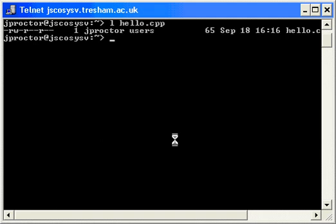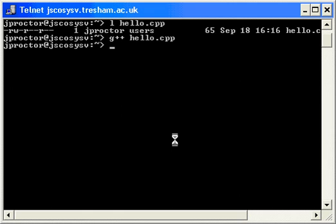Now, let's compile it. And space. And if there's no errors, nothing will appear on the screen. And there isn't.